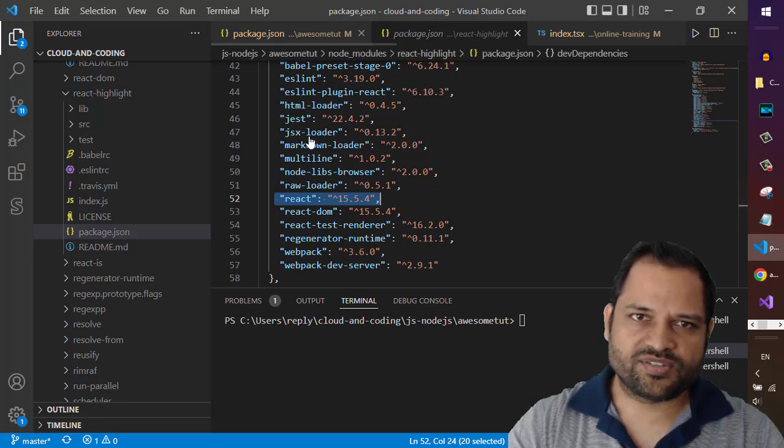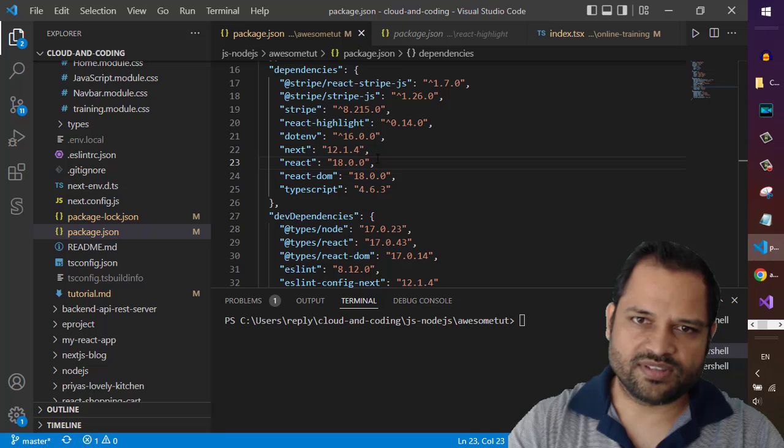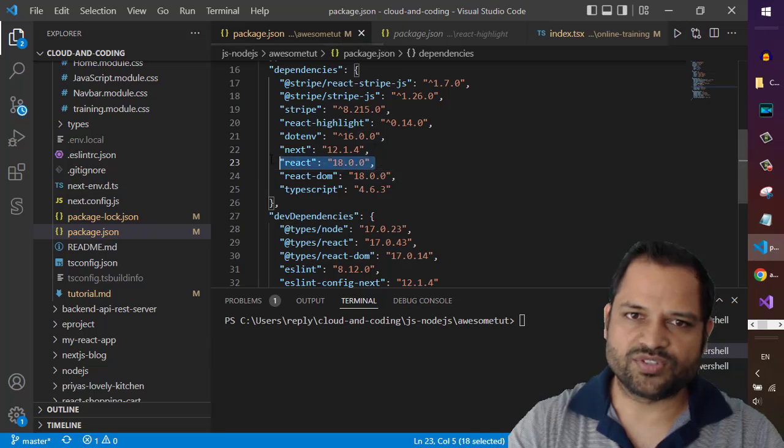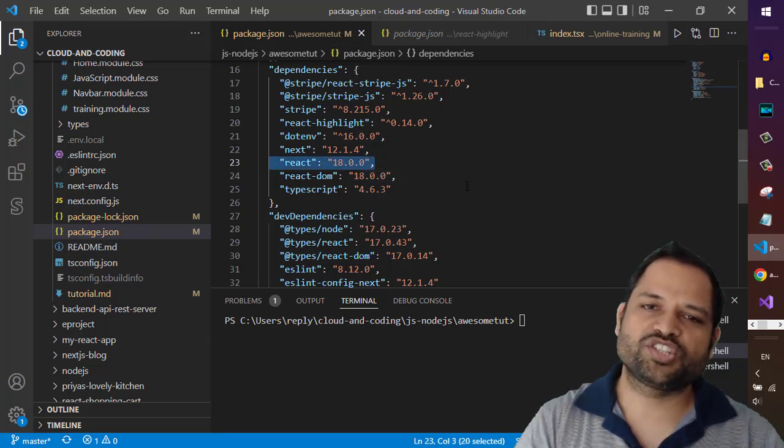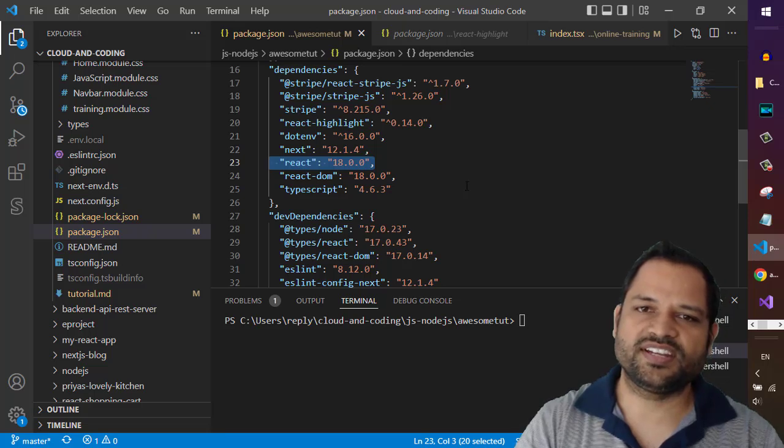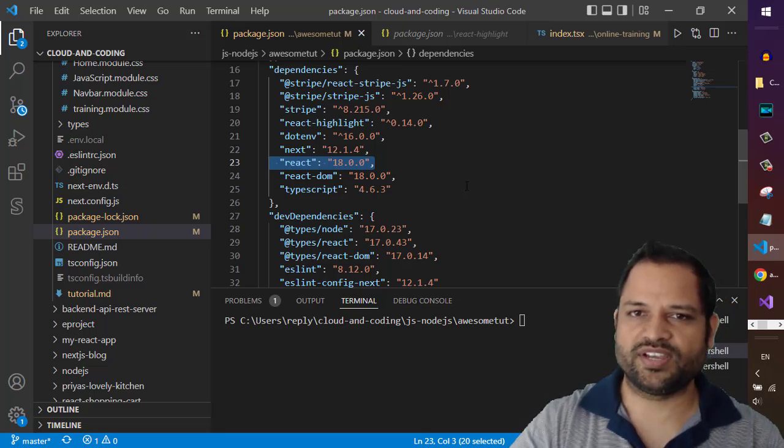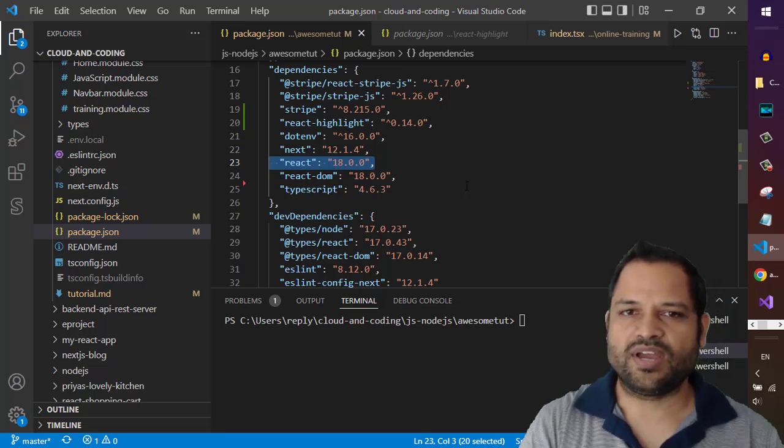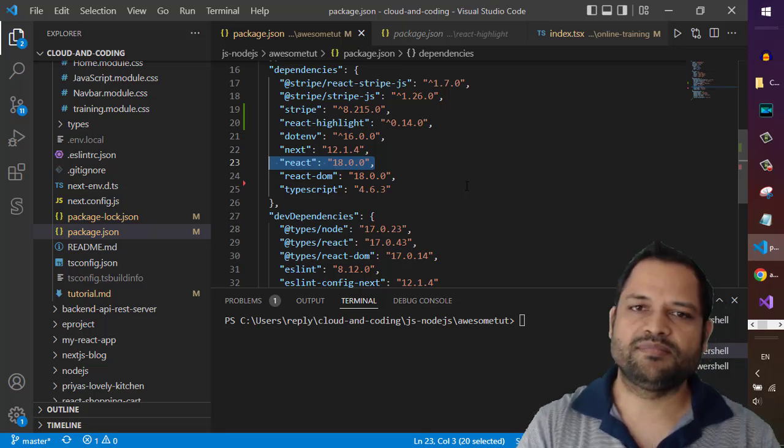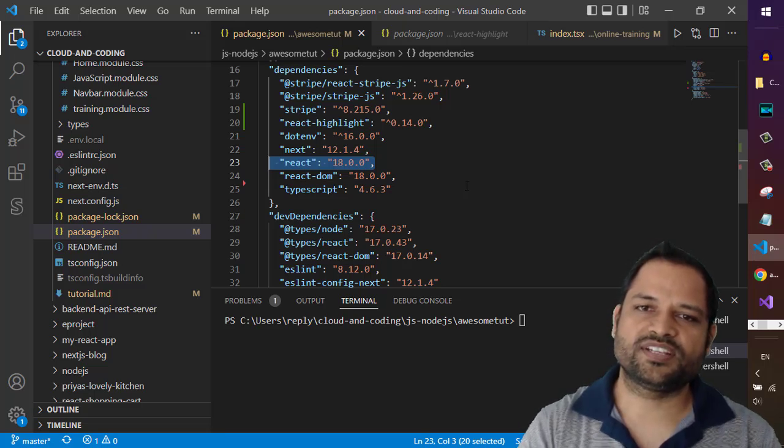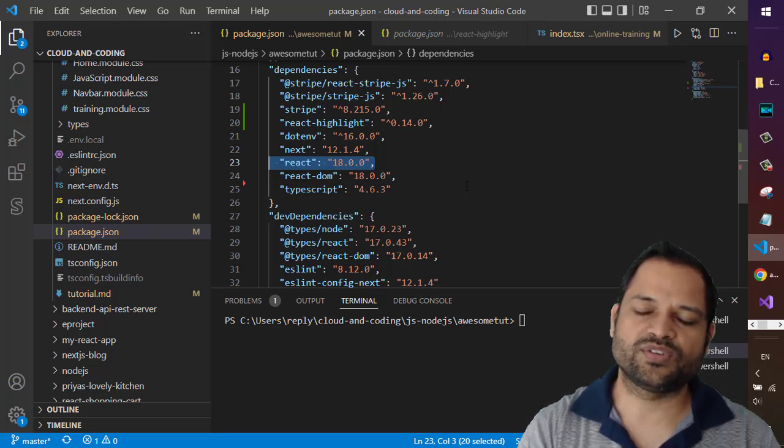So there is a mismatch between versions. The react highlight needs the older version of react, and in my project I have installed the latest version of react. And that's why it is not able to install that package.